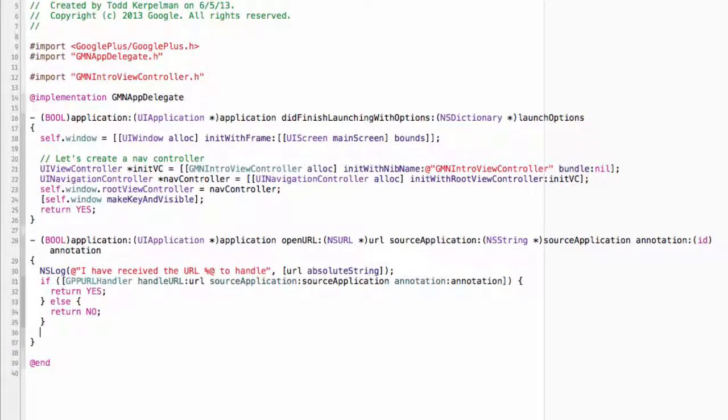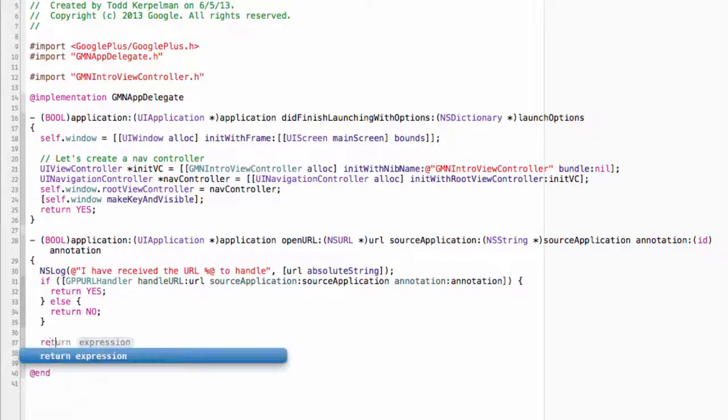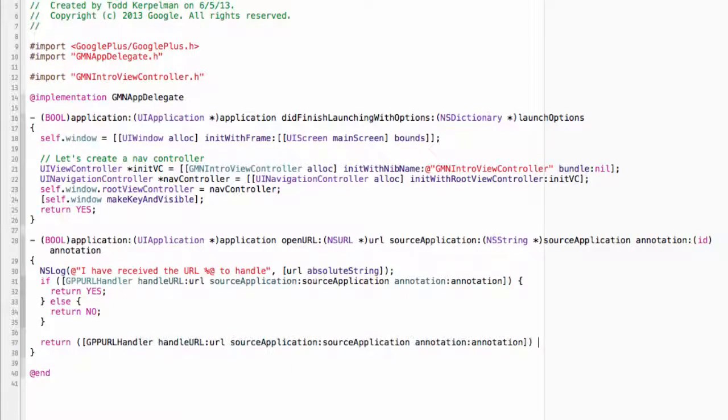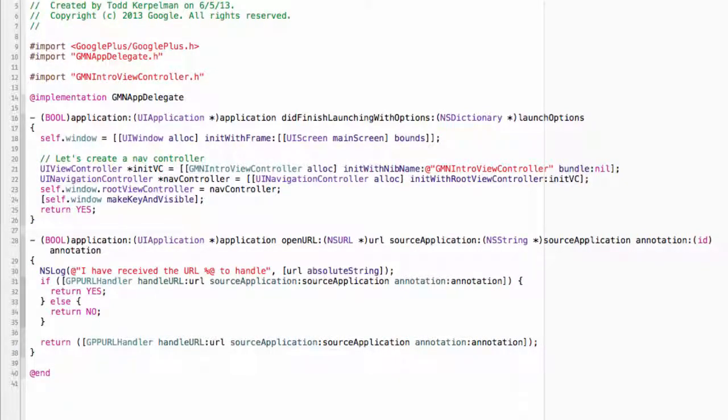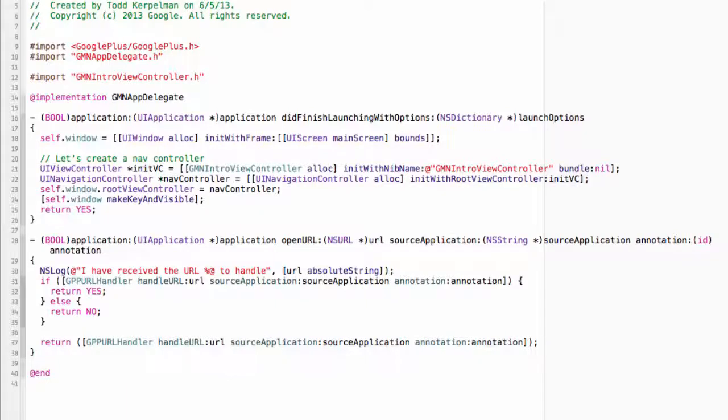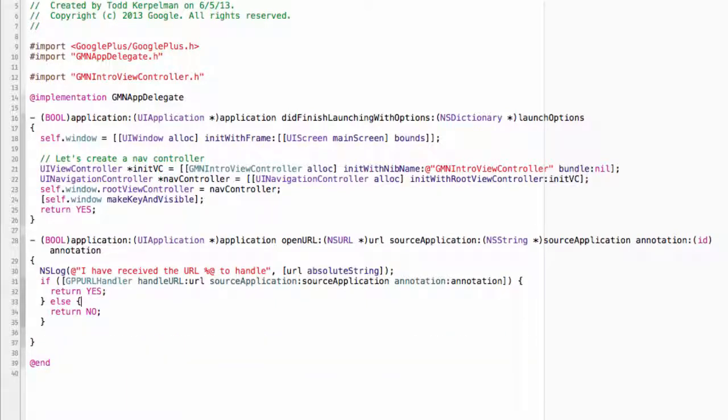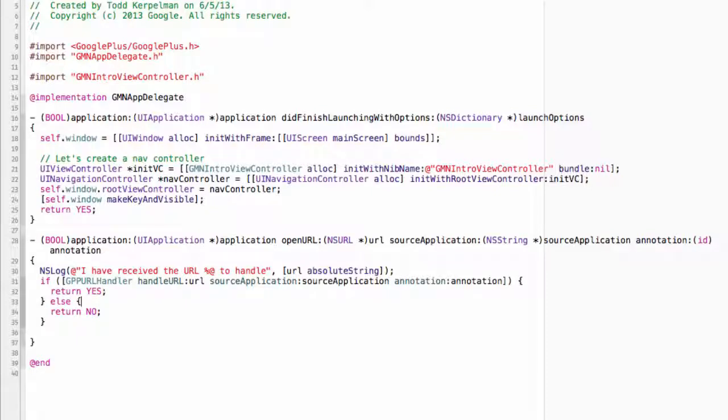In case you're saying to yourself, hey, that's extra code. Why not just say return this? The answer is that this might work if the only URL you are ever going to check against is one sent from Google Plus. But in reality, there might be other URLs you're going to want to handle. So more likely than not, there might be another else if here and another else if and so on before you finally return no. So that's why we wrote it that way.